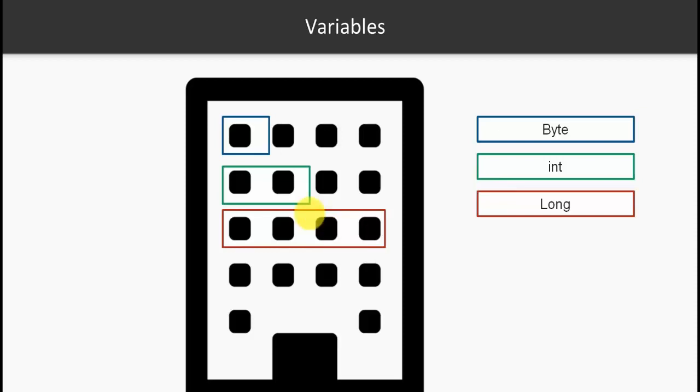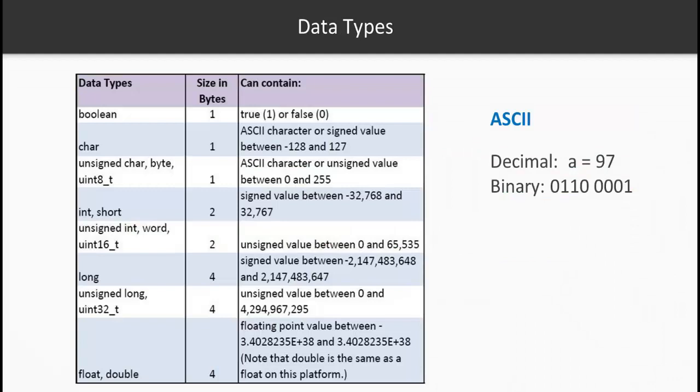Same goes for long - you would need four bytes, in other words 32 bits. Let's take a look at all the data types. These are all the data types which are available for you in the Arduino language. For example, you can start with the boolean - this is one byte or eight bits. With boolean you can only store zero or one, which is true or false.